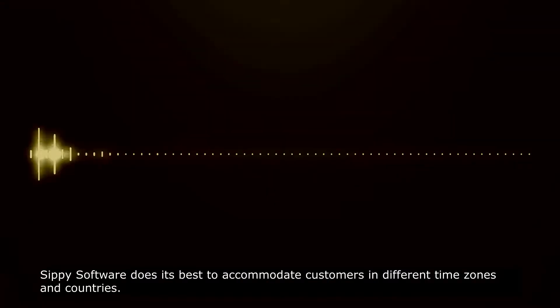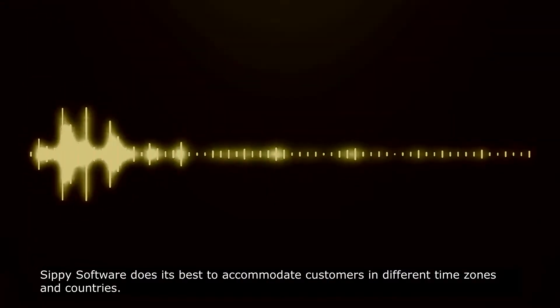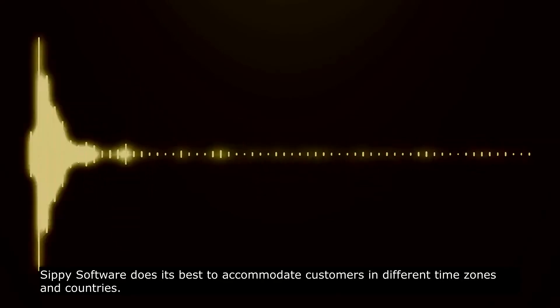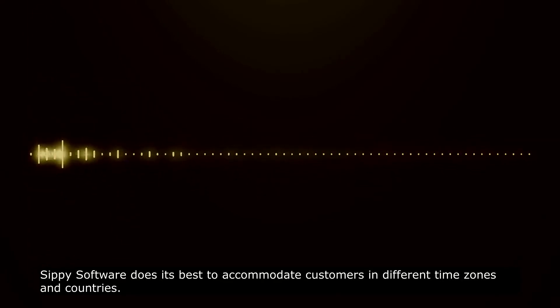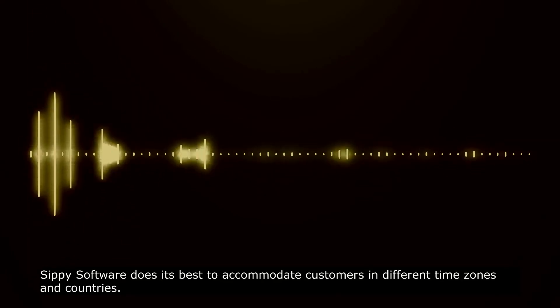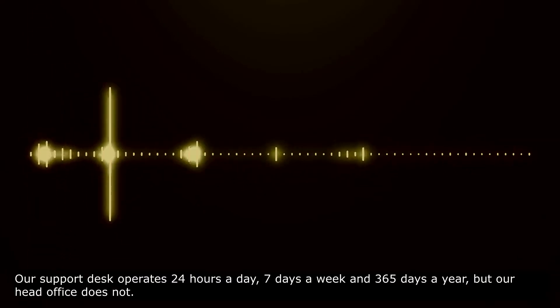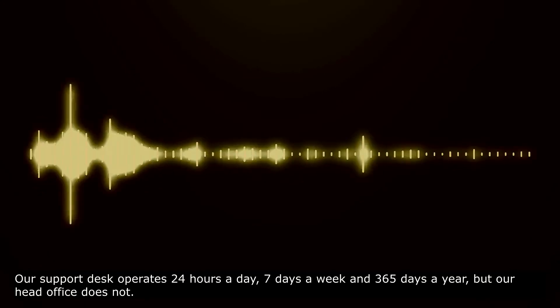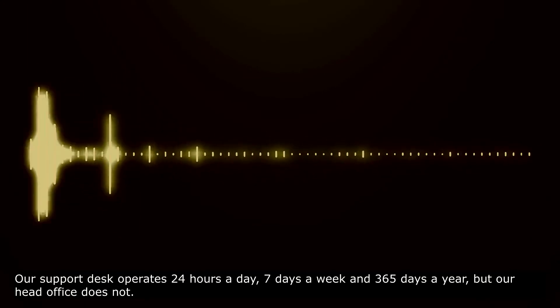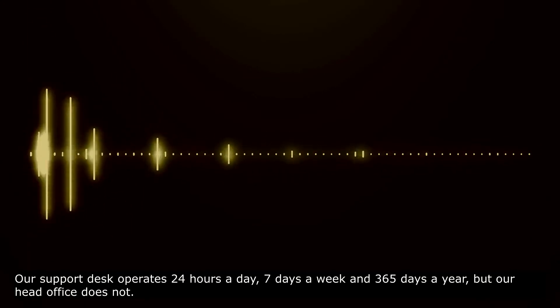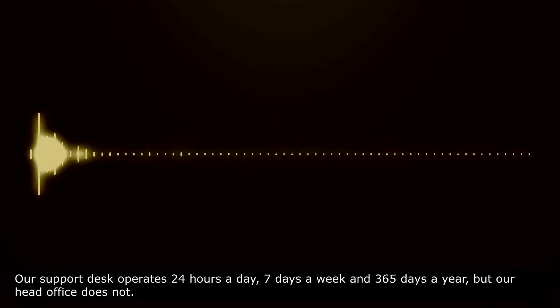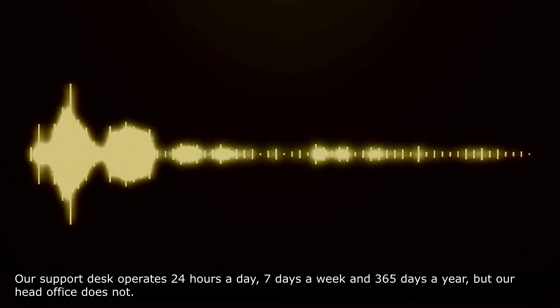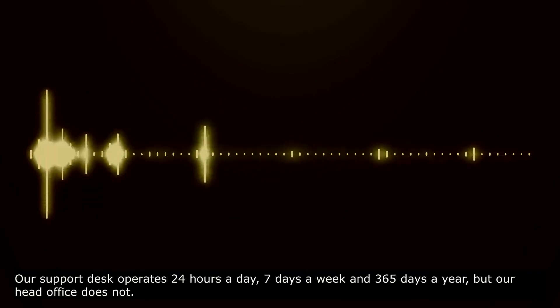3. You could need support at any time. SIPI Software does its best to accommodate customers in different time zones and countries. Our support desk operates 24 hours a day, 7 days a week, 365 days a year. But our head office does not.